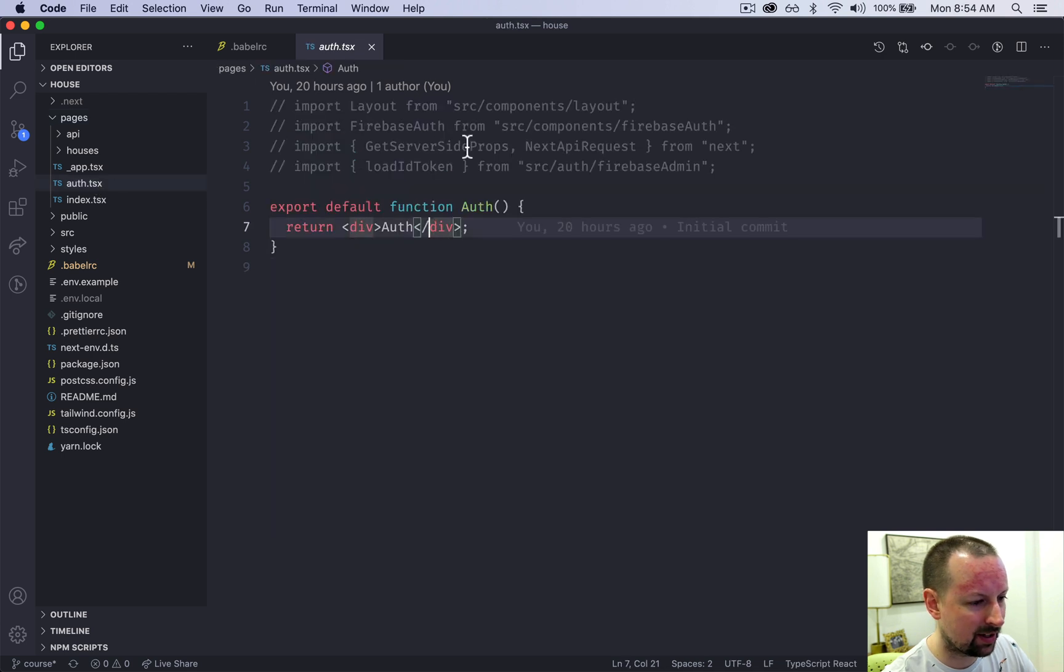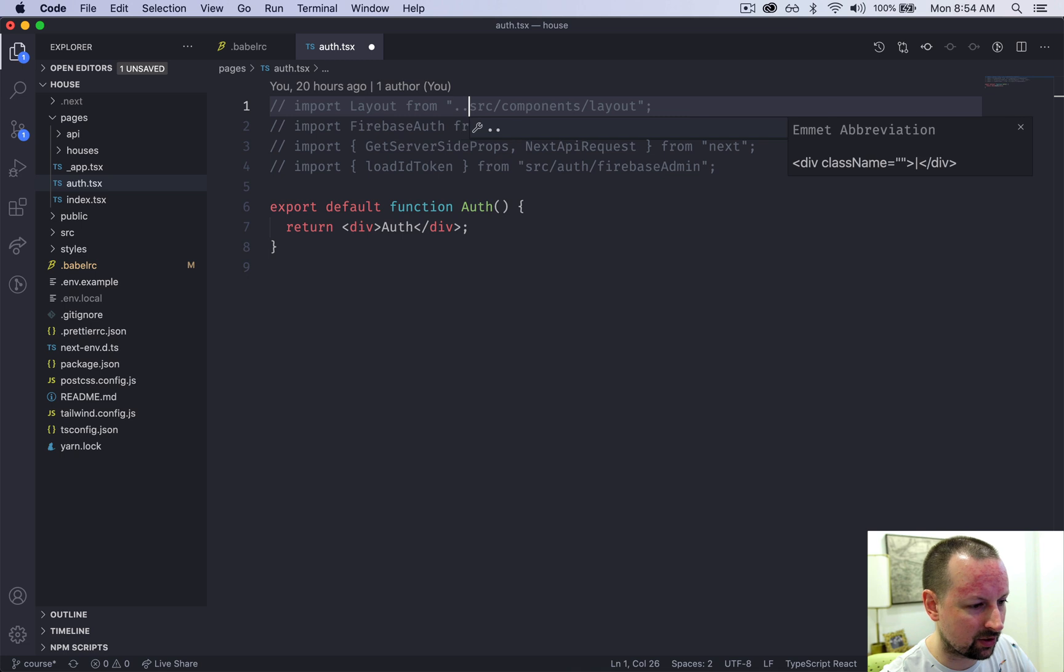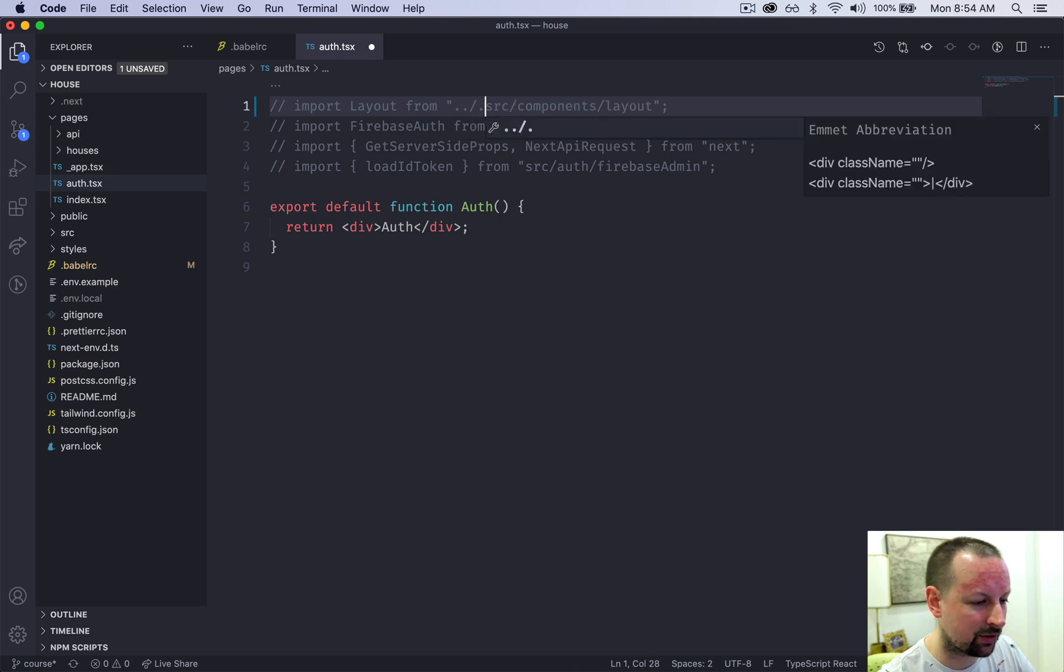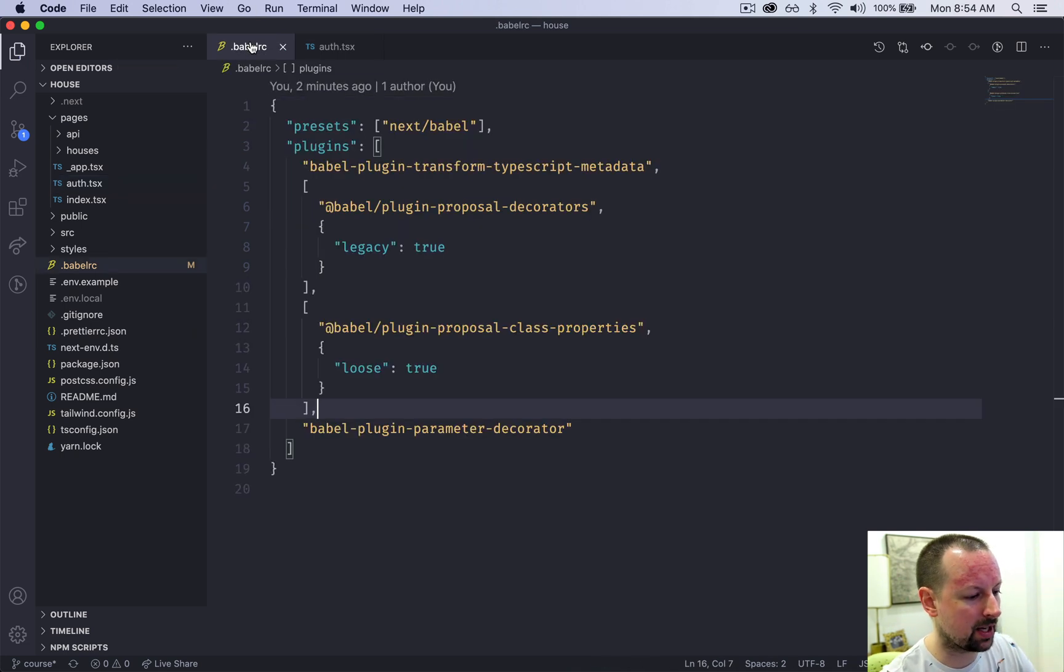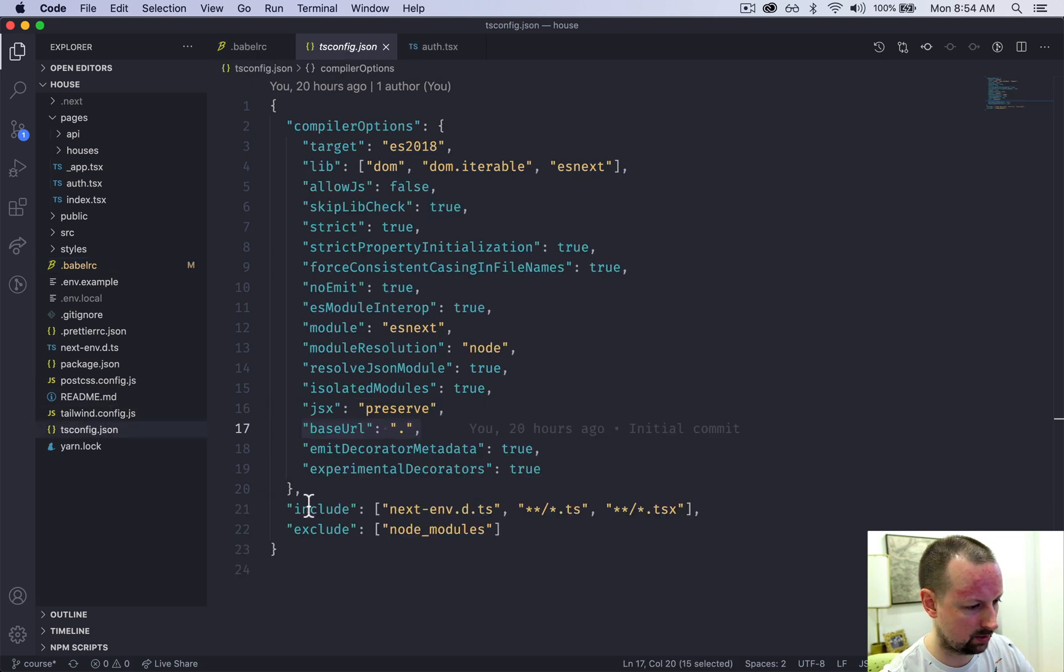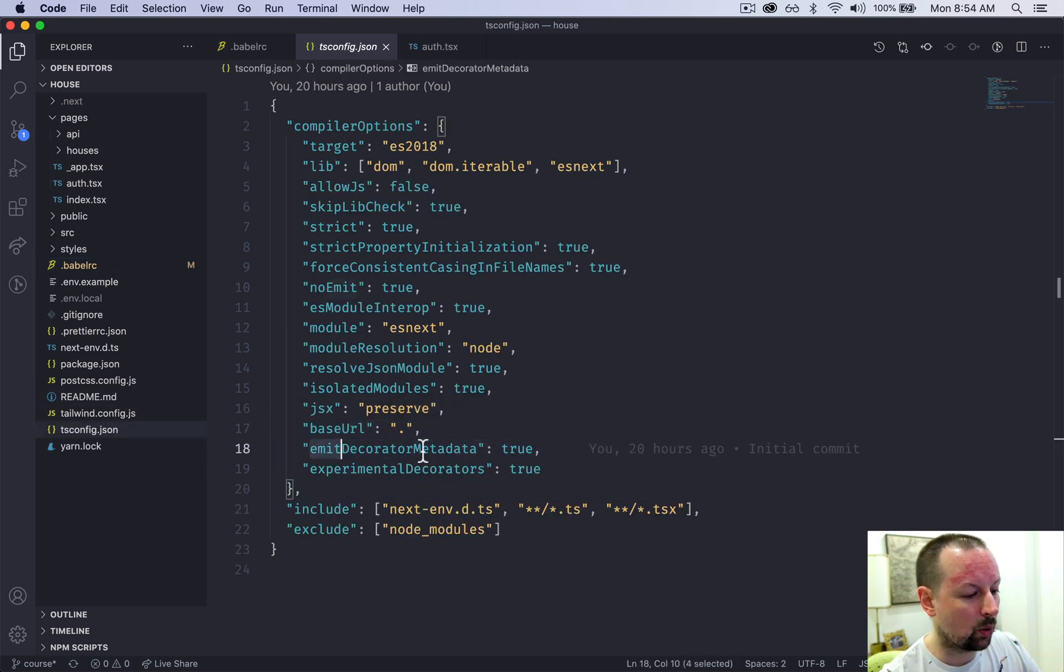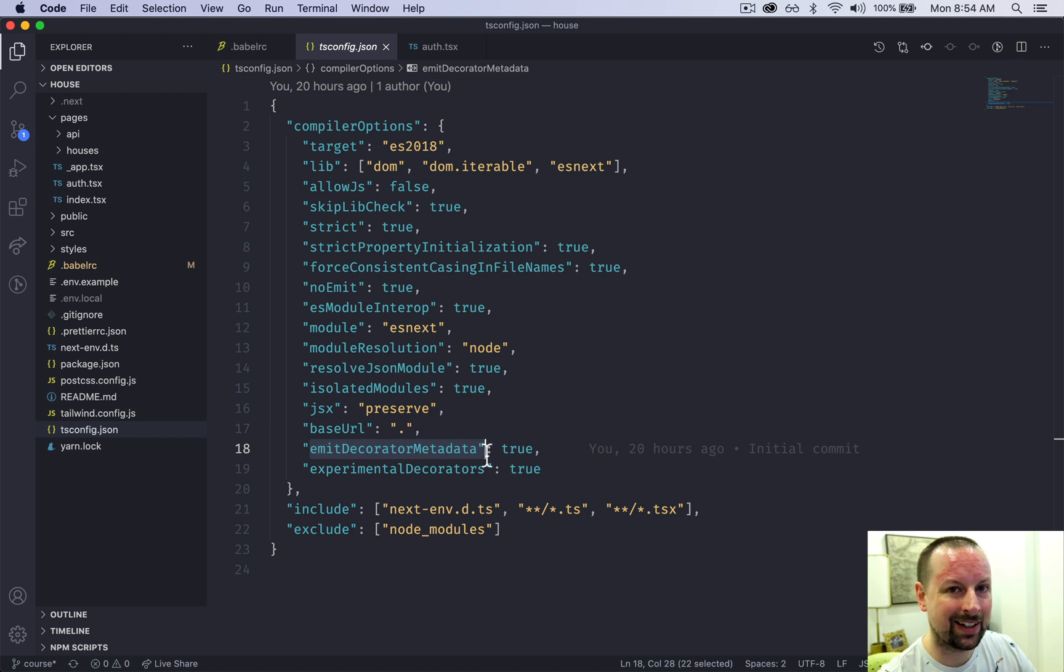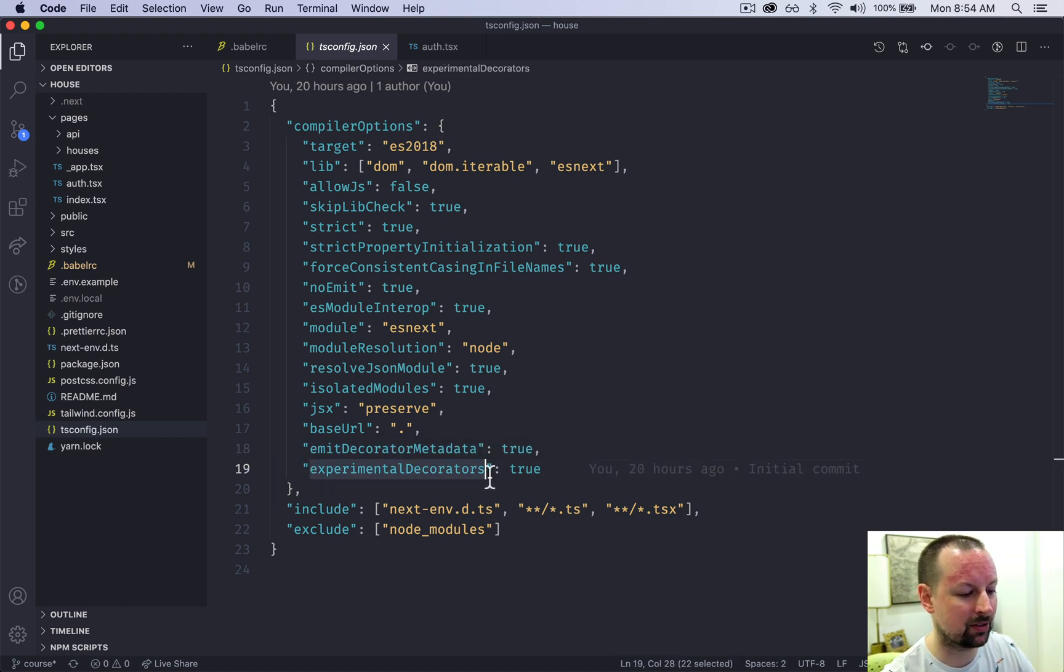For example, in auth, I can just say SRC components. I don't have to say dot dot slash, all that stuff. So that's what the base URL does. We need to emit decorator metadata. This is something for TypeGraphQL, along with experimental decorators.